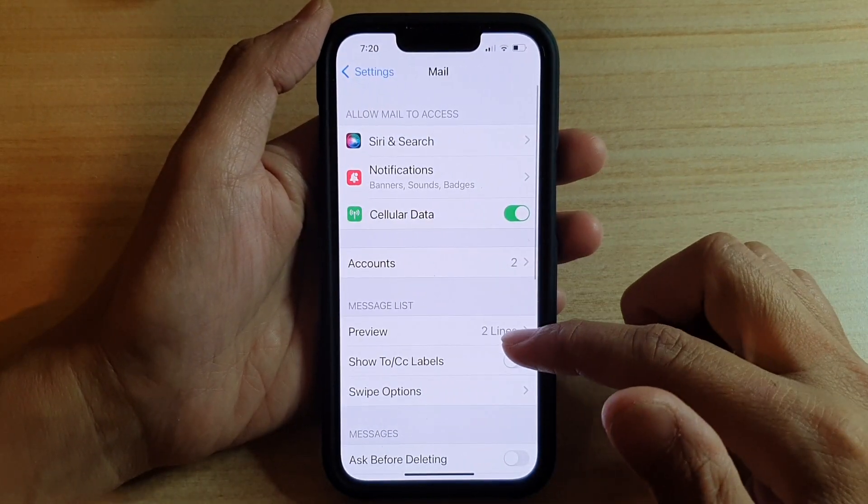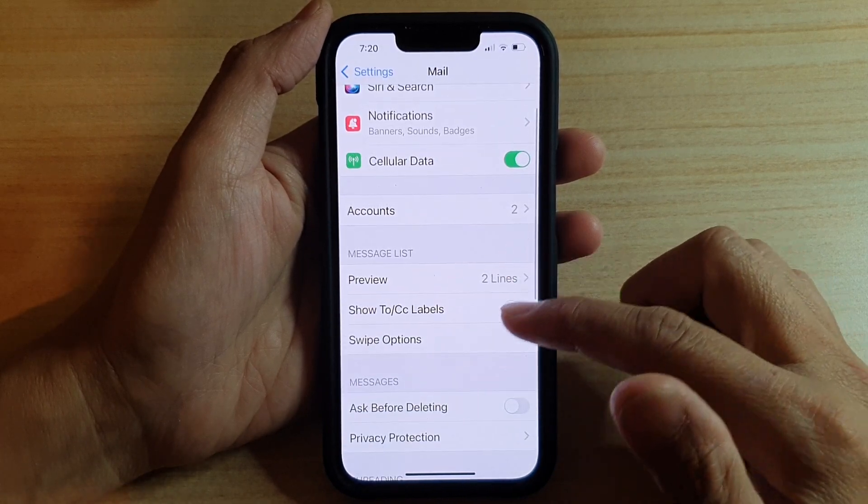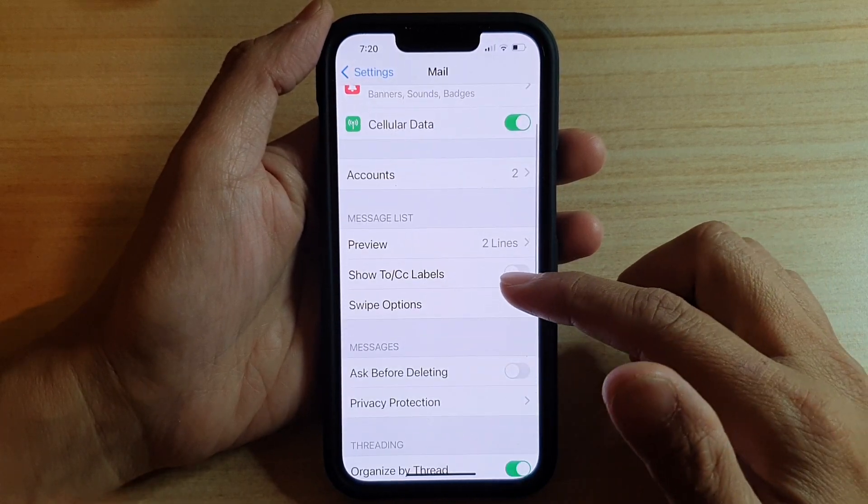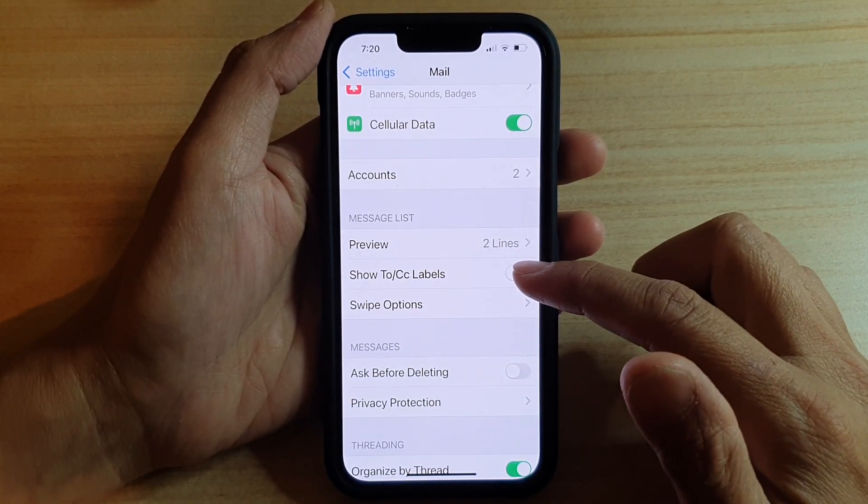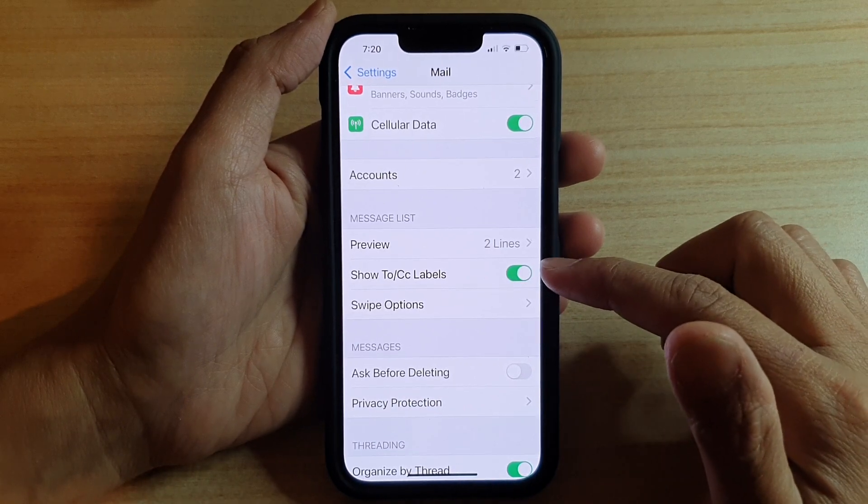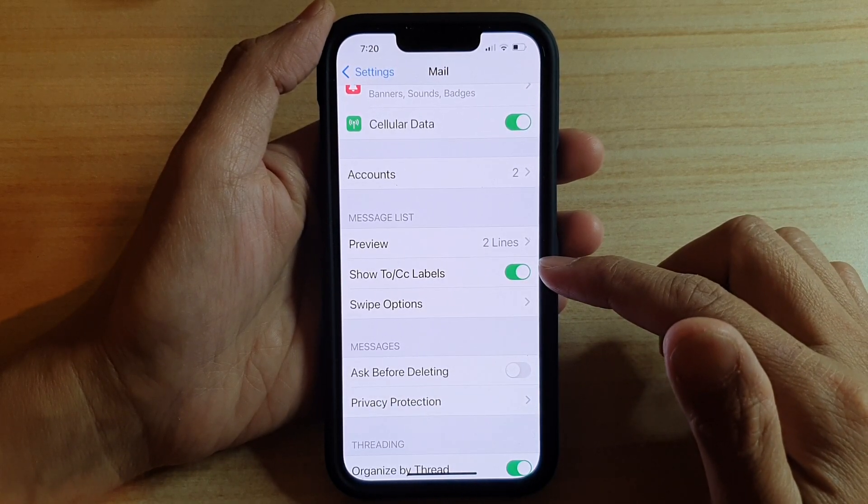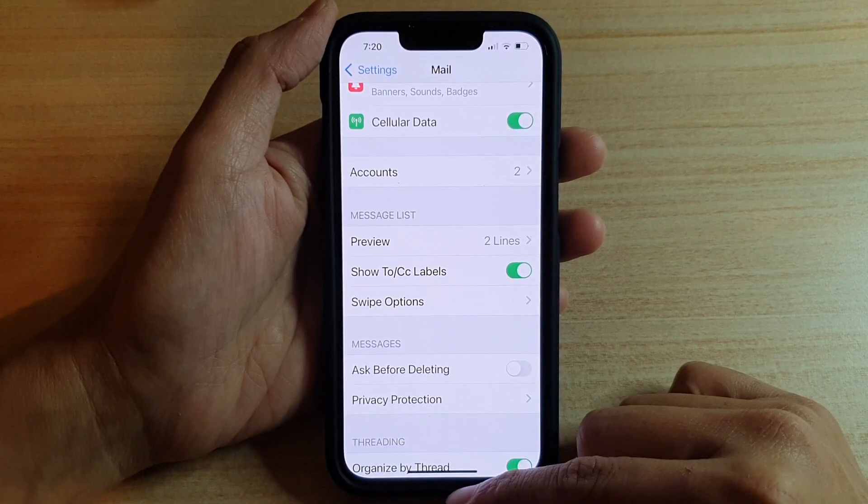Next, you want to go down and tap on Show To or CC labels. Tap on the switch to turn it on or off. And that's it.